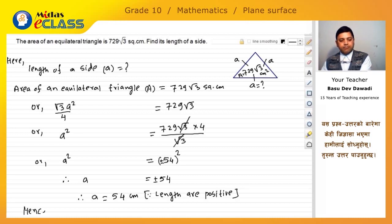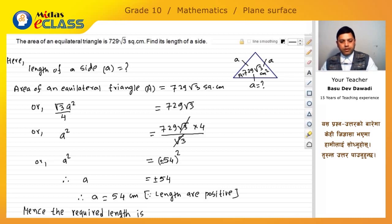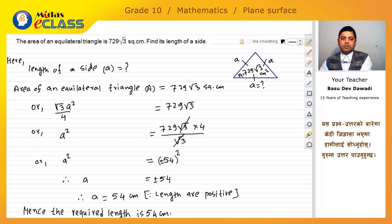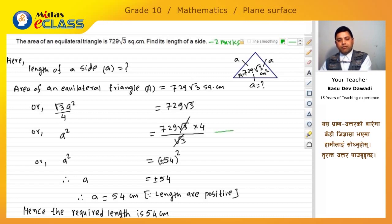Hence the required length of the side is 54 cm. This question commonly appears in exams for 1 to 2 marks, so students should be able to solve it. We have found our final answer.